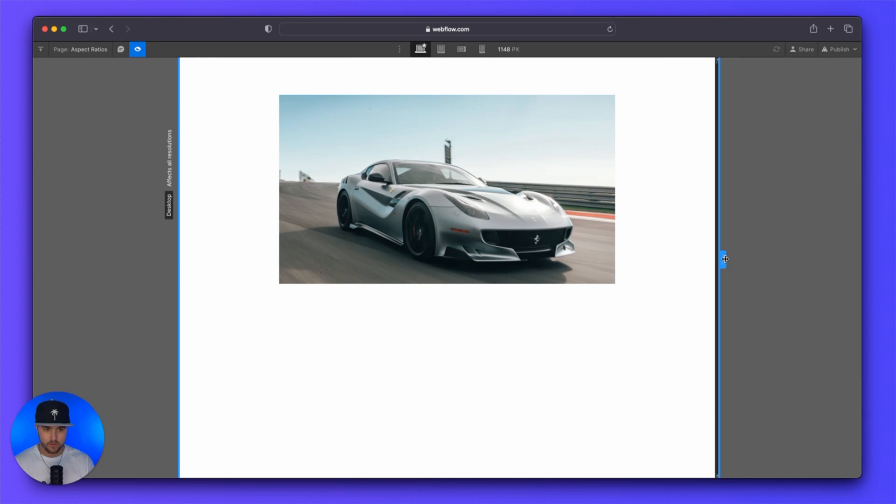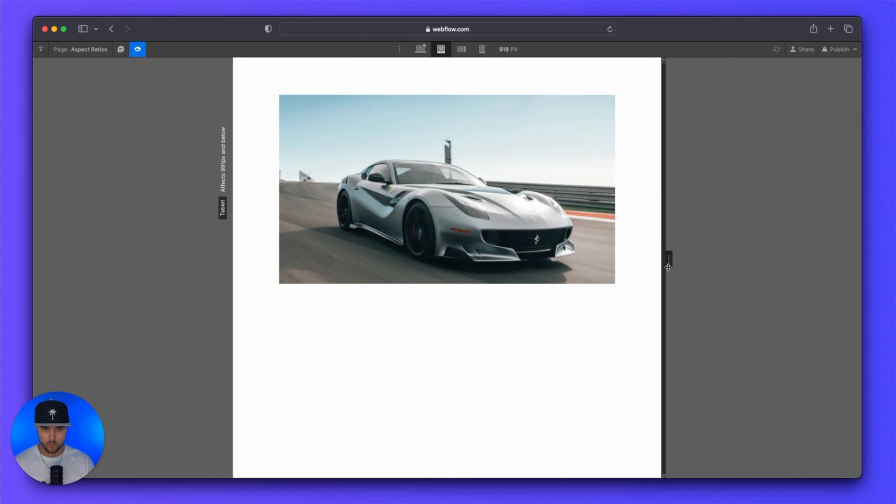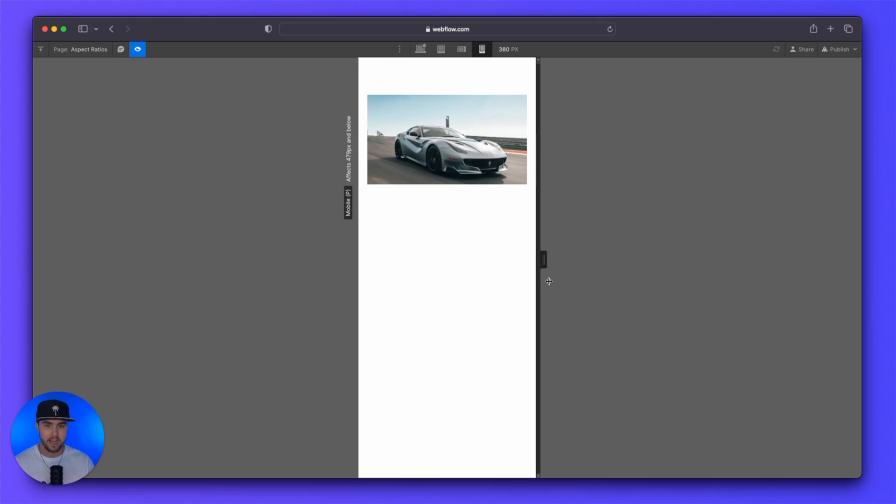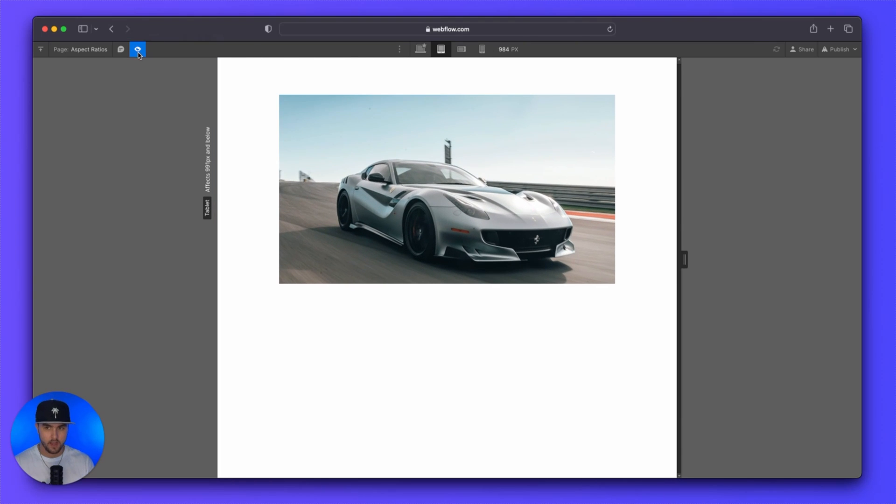If we were to resize this window, this will maintain the aspect ratio perfectly.